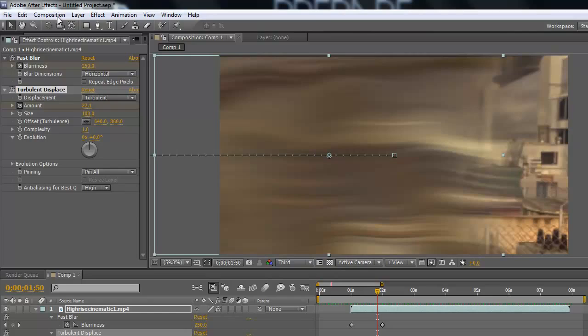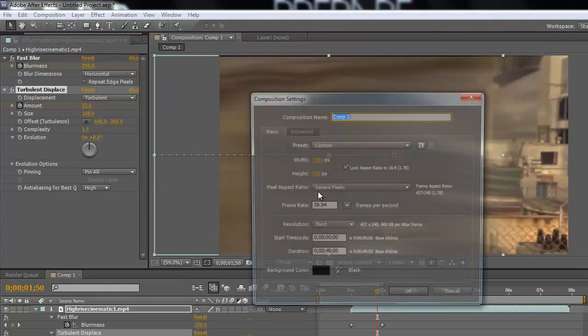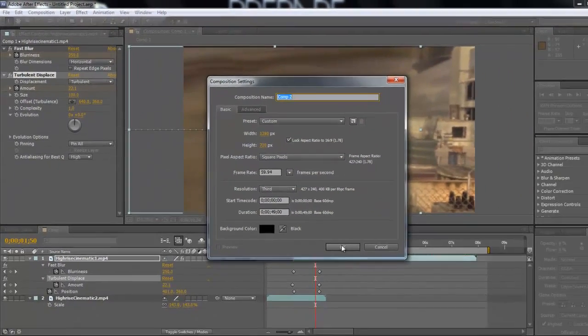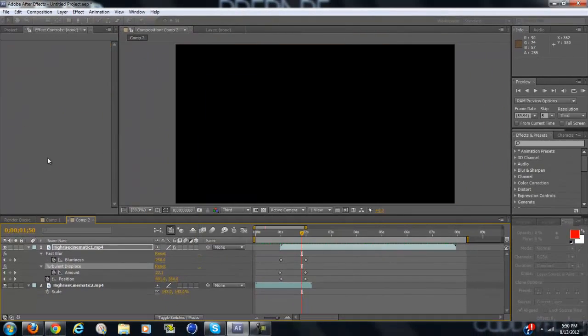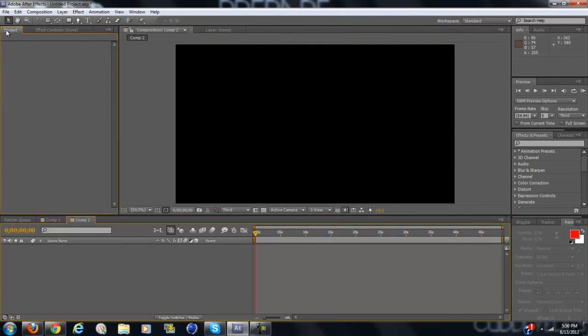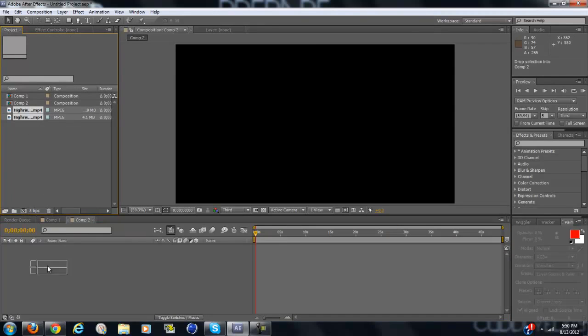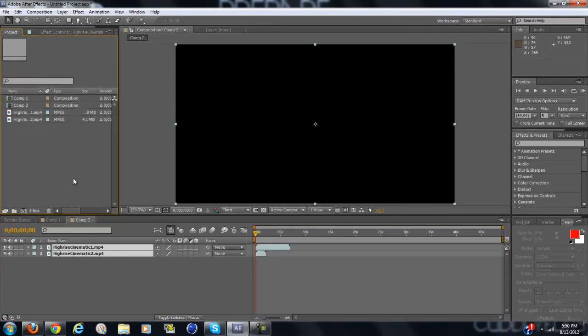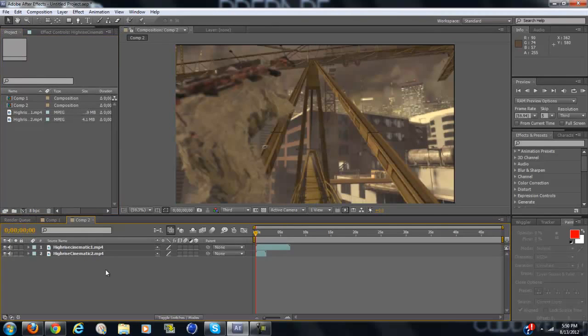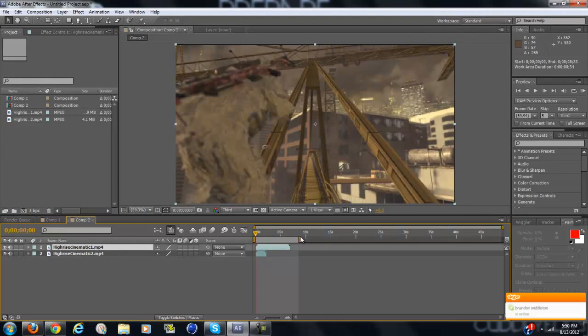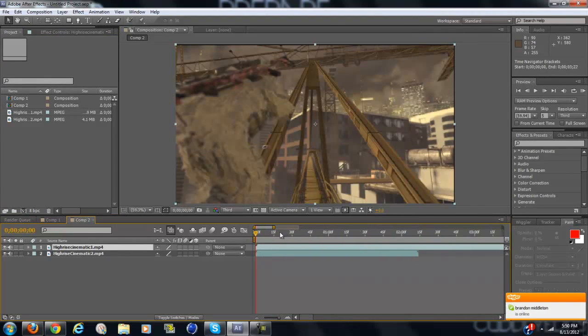Alright, so as always create a new composition. You have to import two clips for this one, so just drag them in. I'm going to move my timeline in a little bit so I can see it better.